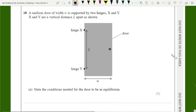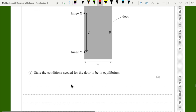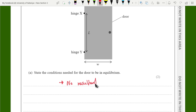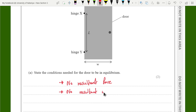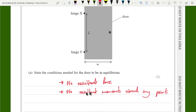In this question, a uniform door of width W is supported by two hinges X and Y, which are a vertical distance L apart. State the conditions needed for the door to be in equilibrium. There are two conditions: first, the net resultant force should be zero; second, the net resultant moment should be zero about any point. Two marks — one for each condition.